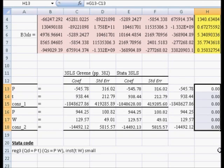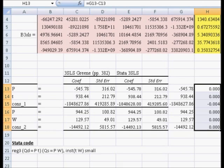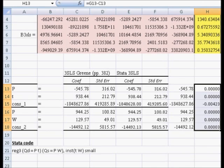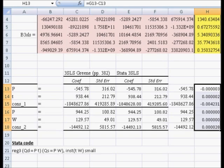You can see that maybe in this particular example, three-stage least squares was overkill, because it looks like the two-stage least squares estimates, with the exception of the constant, are really close to their three-stage counterparts. So maybe two-stage least squares was sufficient.